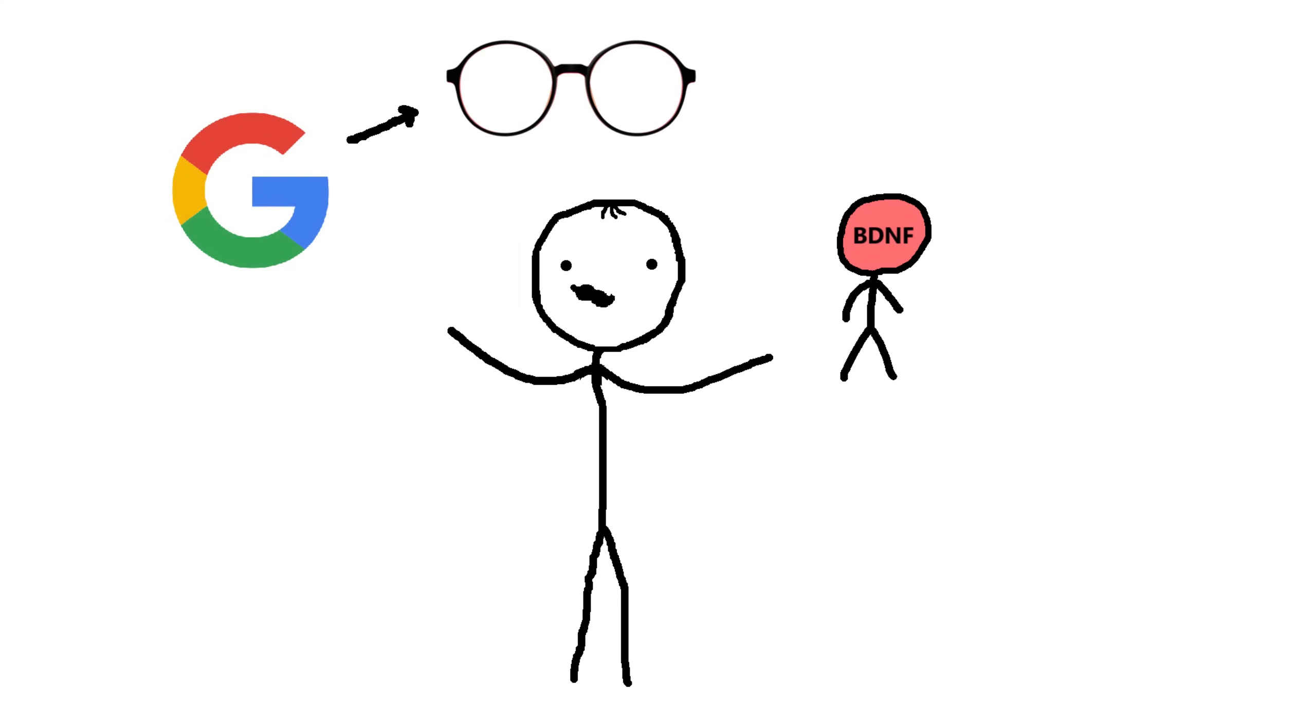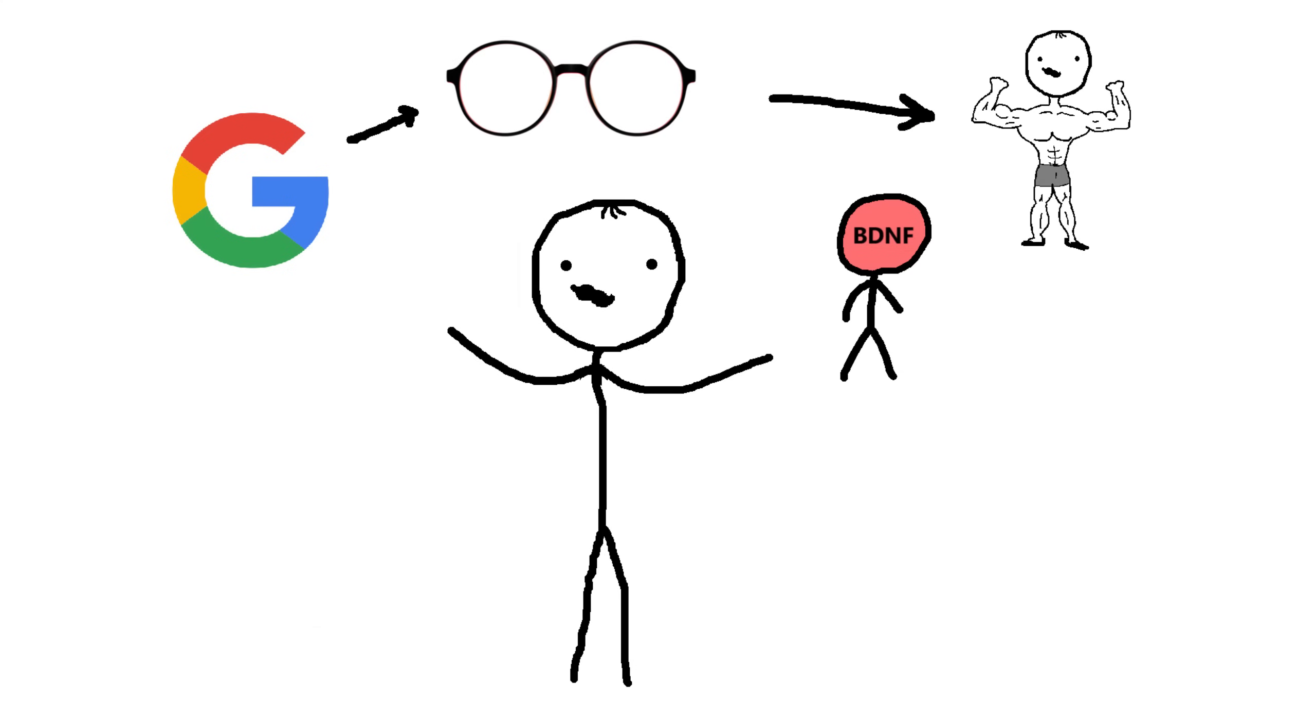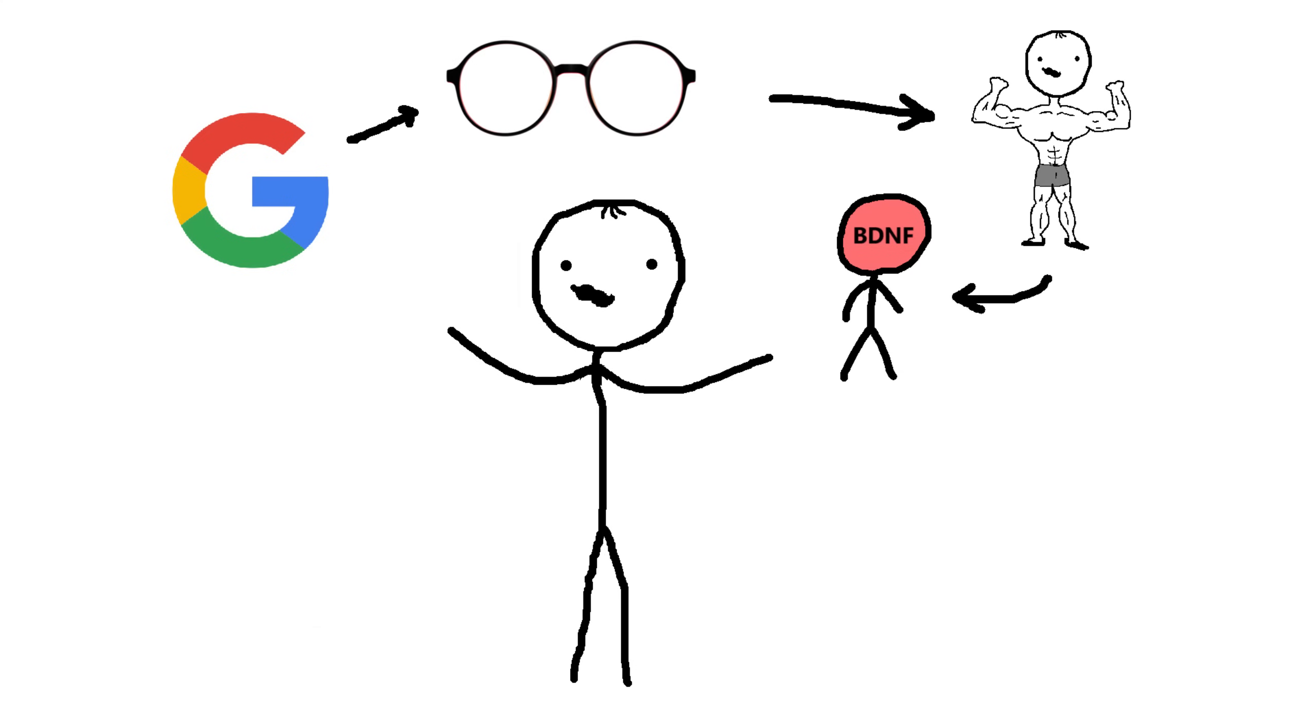Research shows that vigorous, high-intensity workouts trigger the greatest increase in circulating BDNF. Think of exercise as a power-up for your brain, enhancing connectivity and cognitive function. Aerobic exercise is also good, has been linked to improved memory, learning, and mental flexibility.